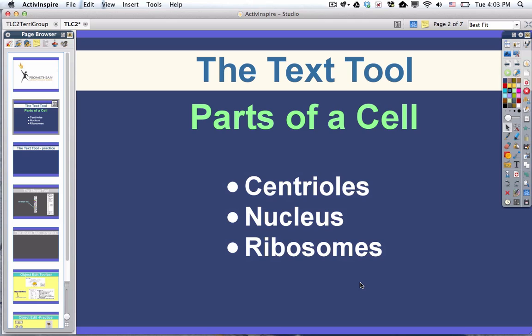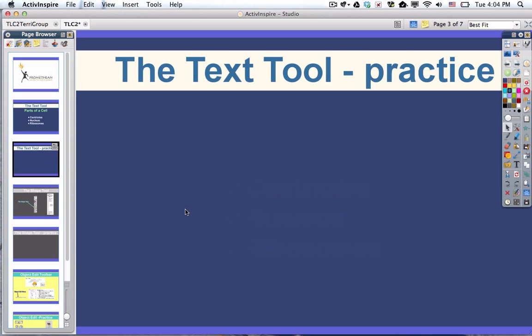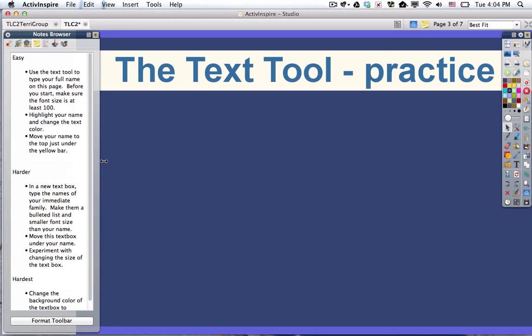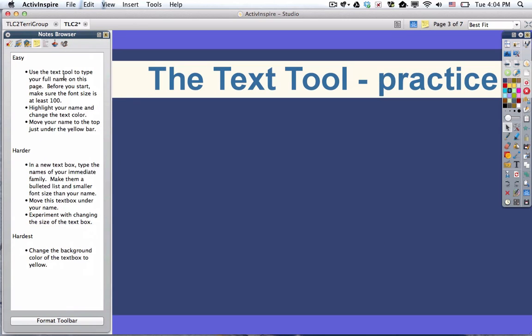So that is how you format and place text on a page. If you go to the next page of your flipchart that I've provided for you, you will notice that there are page notes and there's some exercises you can do to practice the text tool. And then you'll do the task for this assignment. Good luck. Bye-bye.